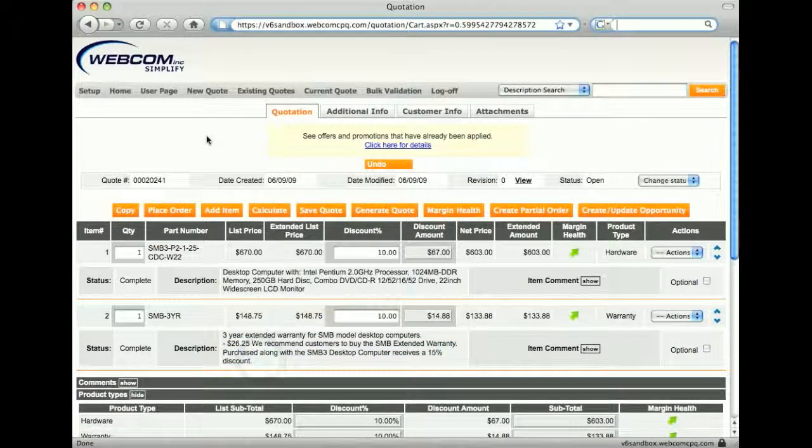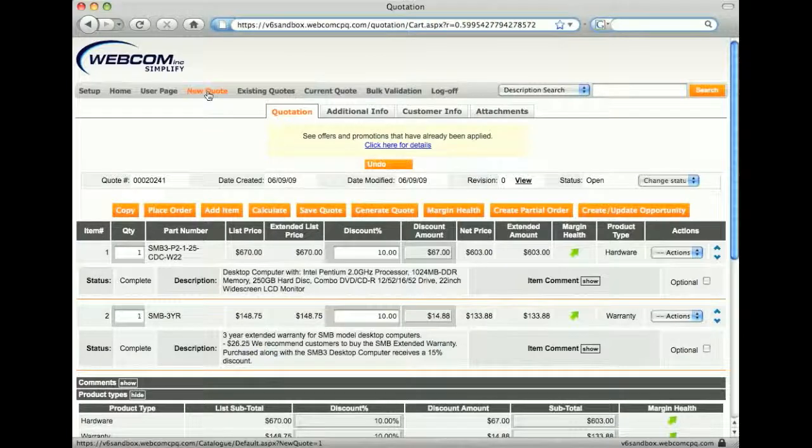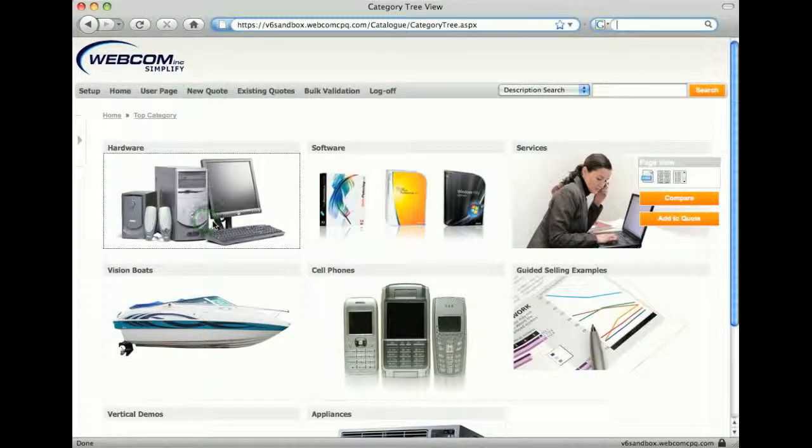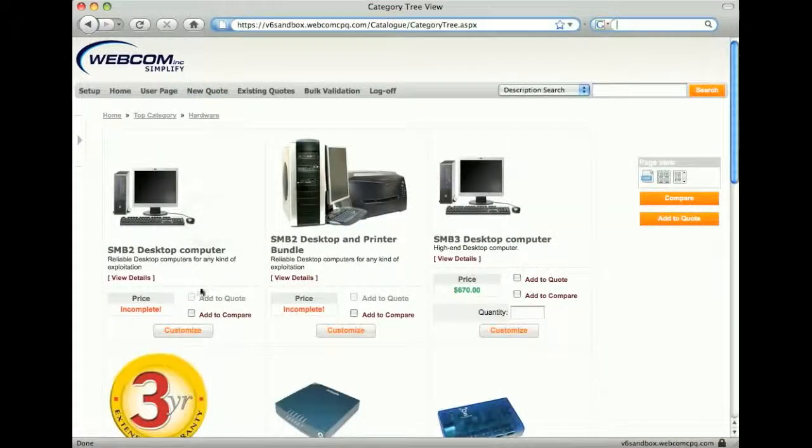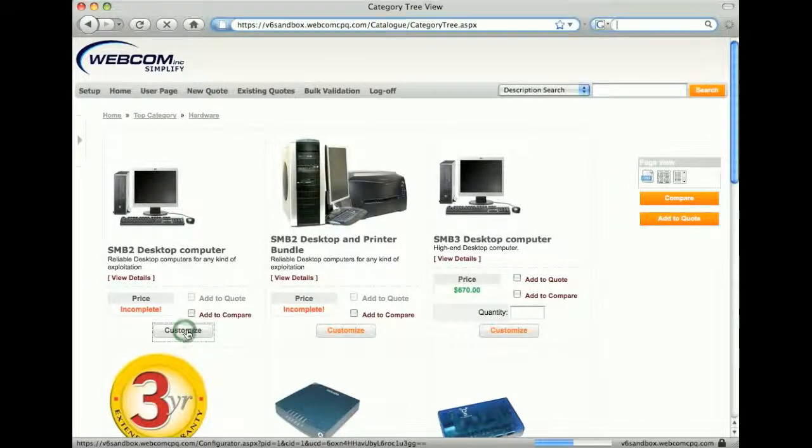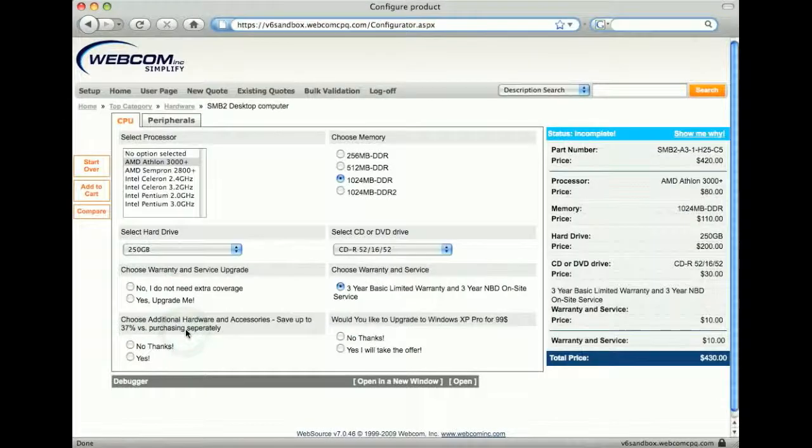In this next example, I'll show a customer angle of upselling. I'm going to create a new quote, then go to the hardware category and I'll configure this computer.